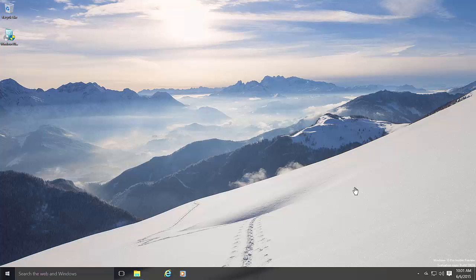Hello guys, this is Mauro from preinfotech.com and in this video I just want to show you the steps that you need to follow to roll back to Windows 7 or Windows 8.1 if you upgraded to Windows 10. Microsoft is making it easier if something doesn't work right, or you're just not satisfied with Windows 10, to go back to the previous version of the operating system.